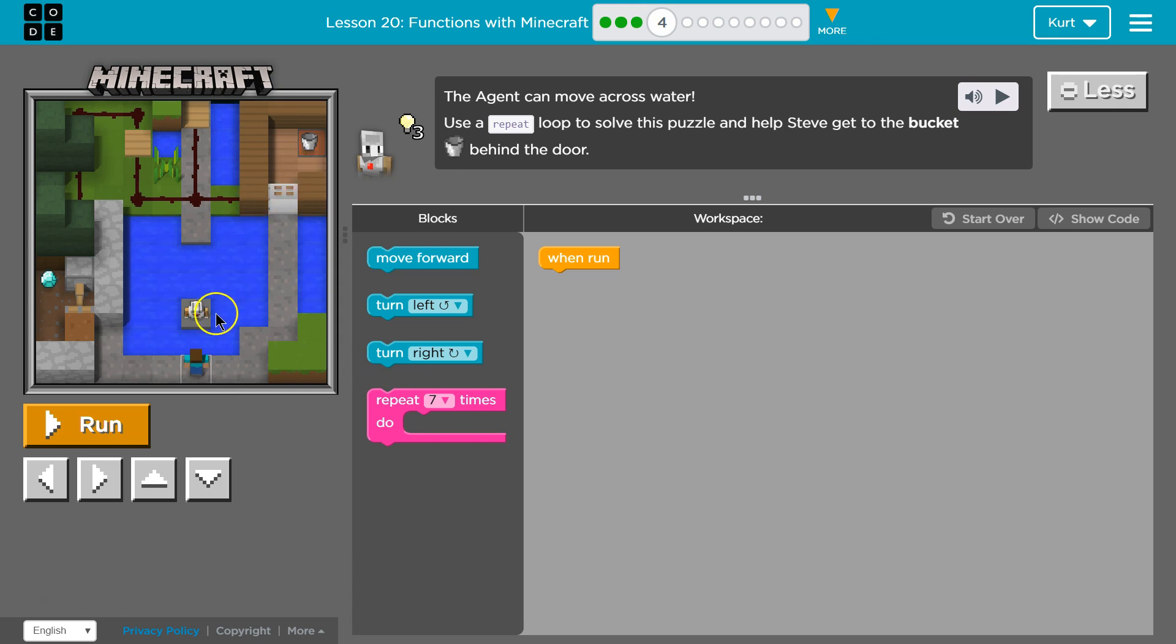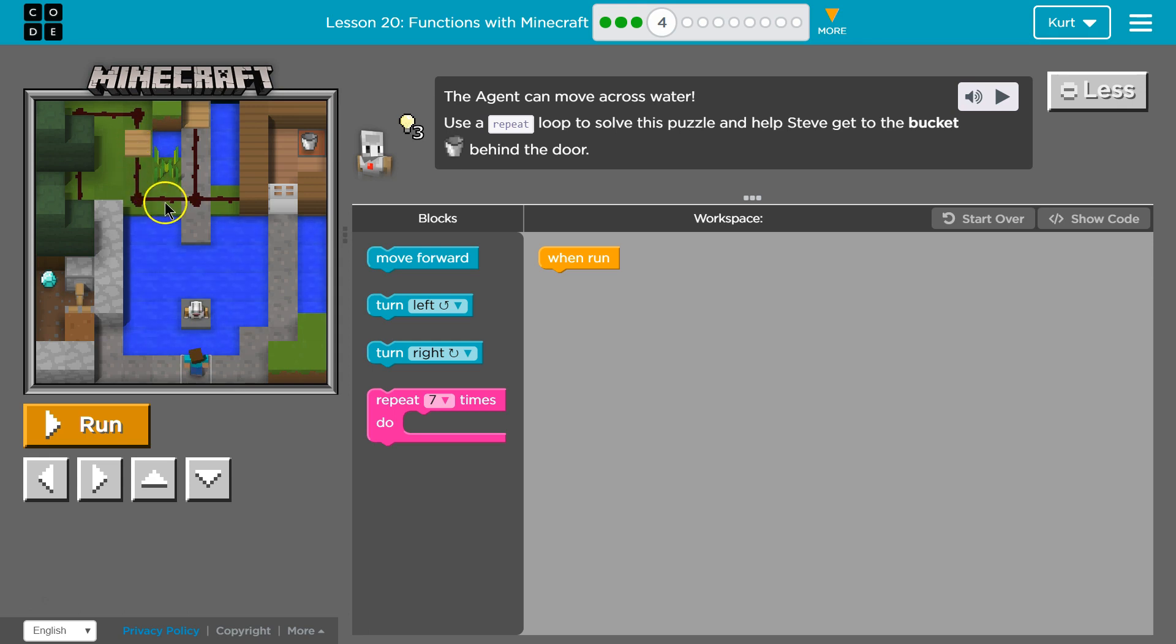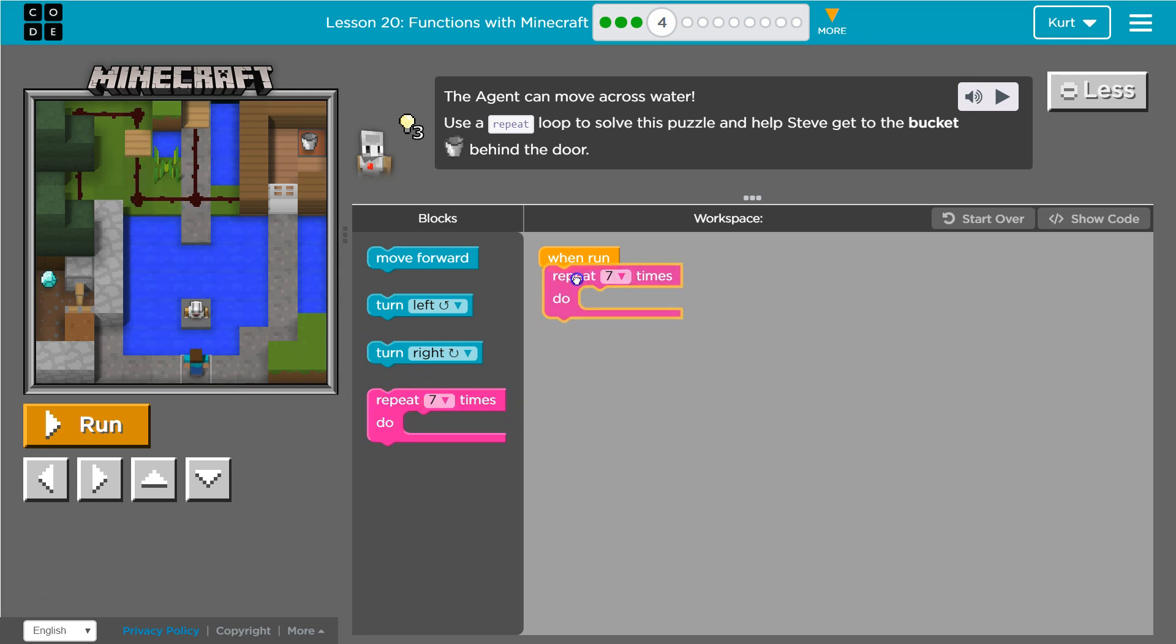So, we need to... Okay. Our agent needs to get up here to the plate. And they want us to use a repeat.